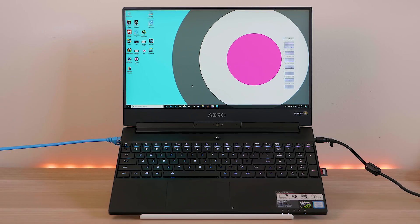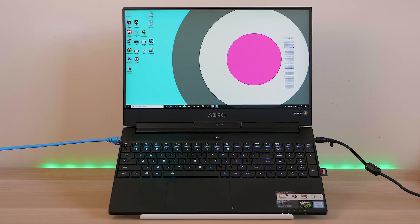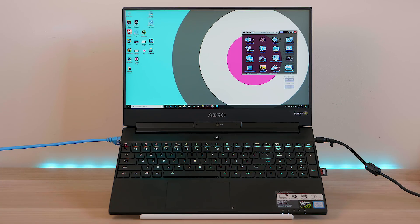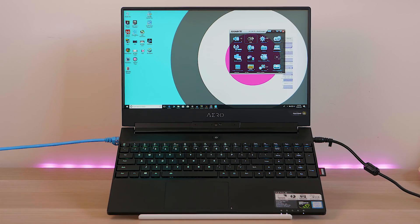So the first thing I wanted to test, of course, is thermals, and I could not get this to throttle. In fact, let's just do a little test in the background so you'll be able to hear the fans. You'll hear it's pretty silent at the moment.